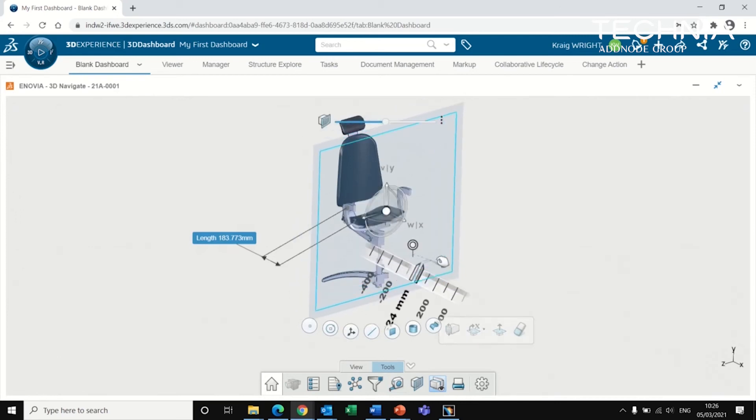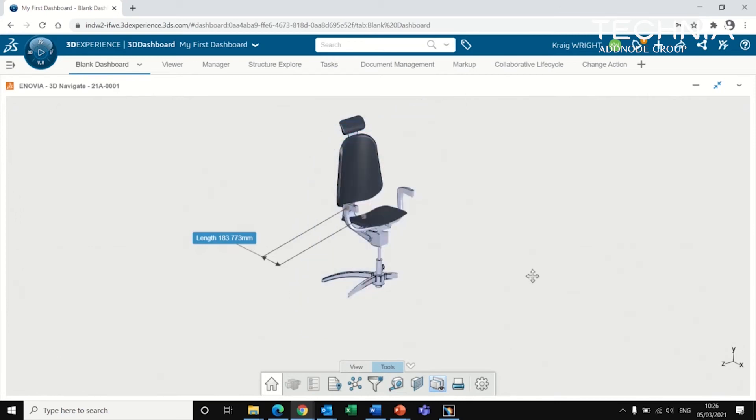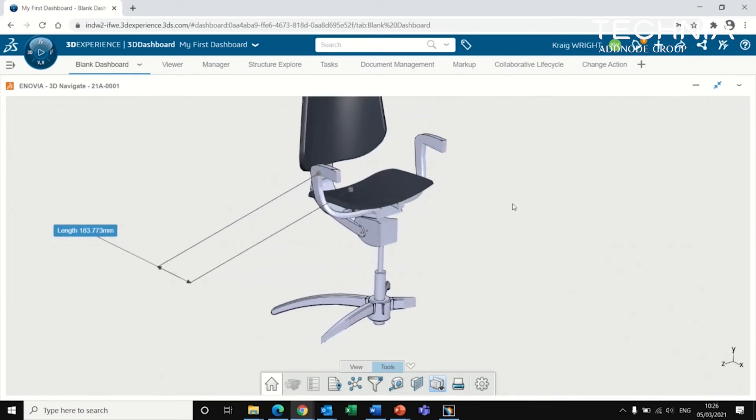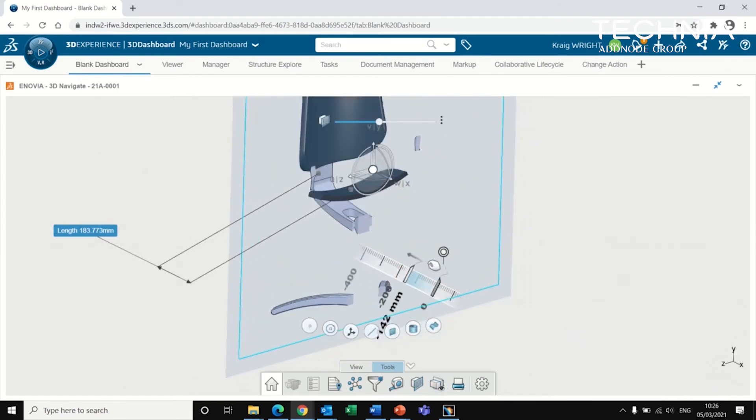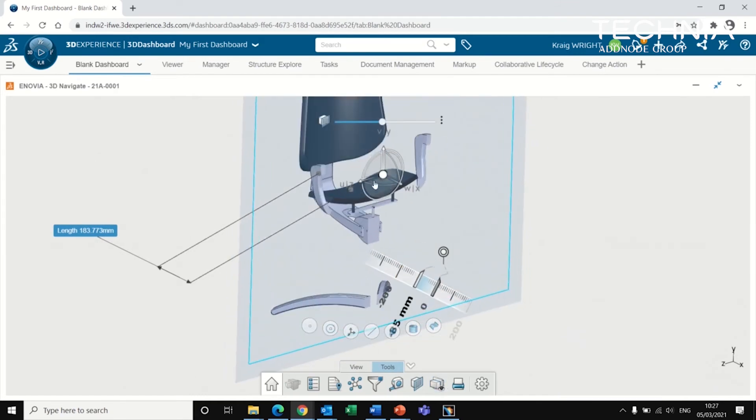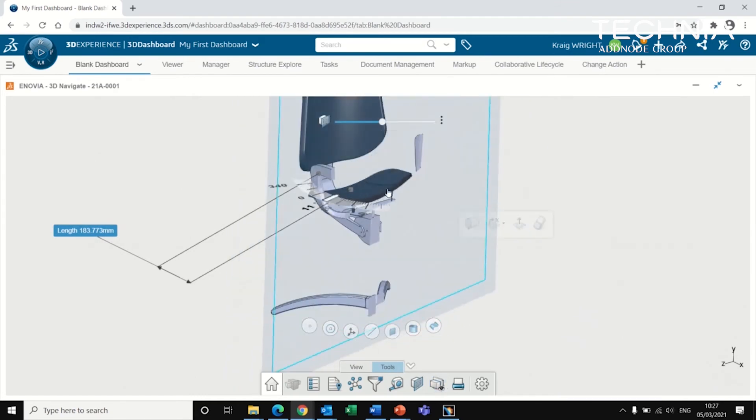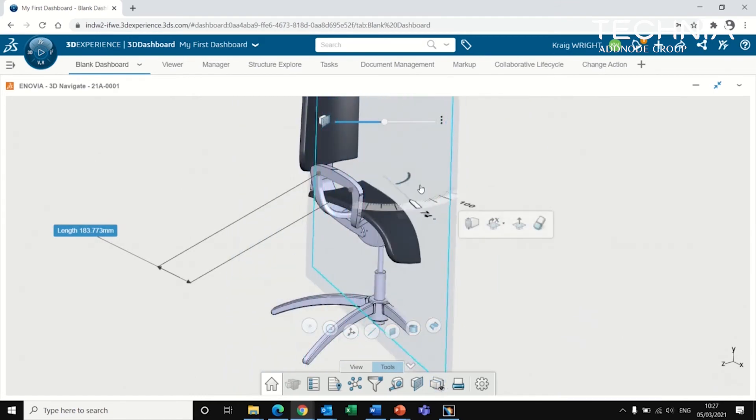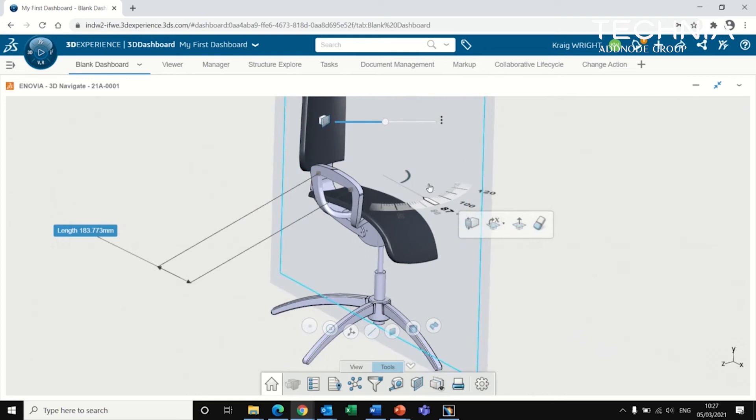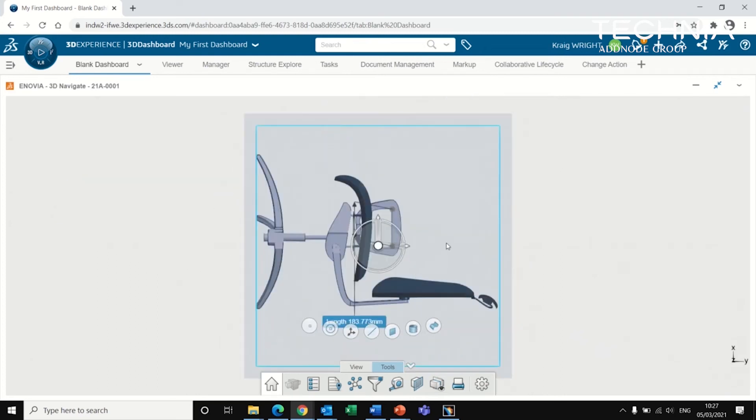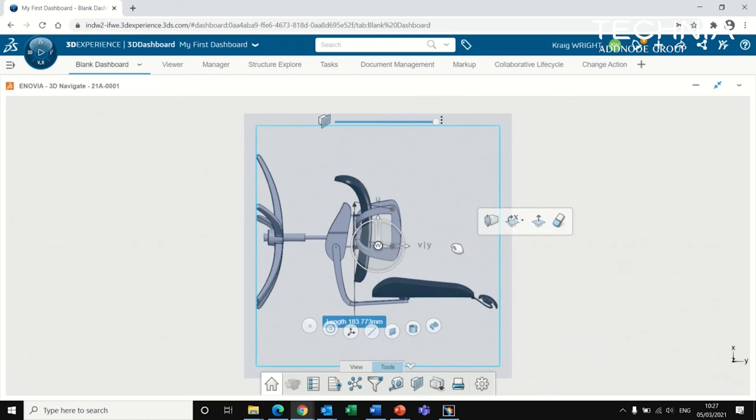And we can also do some sectioning. So we can have a closer look at some of the details of this. So we can just rotate it around, look from the other side.